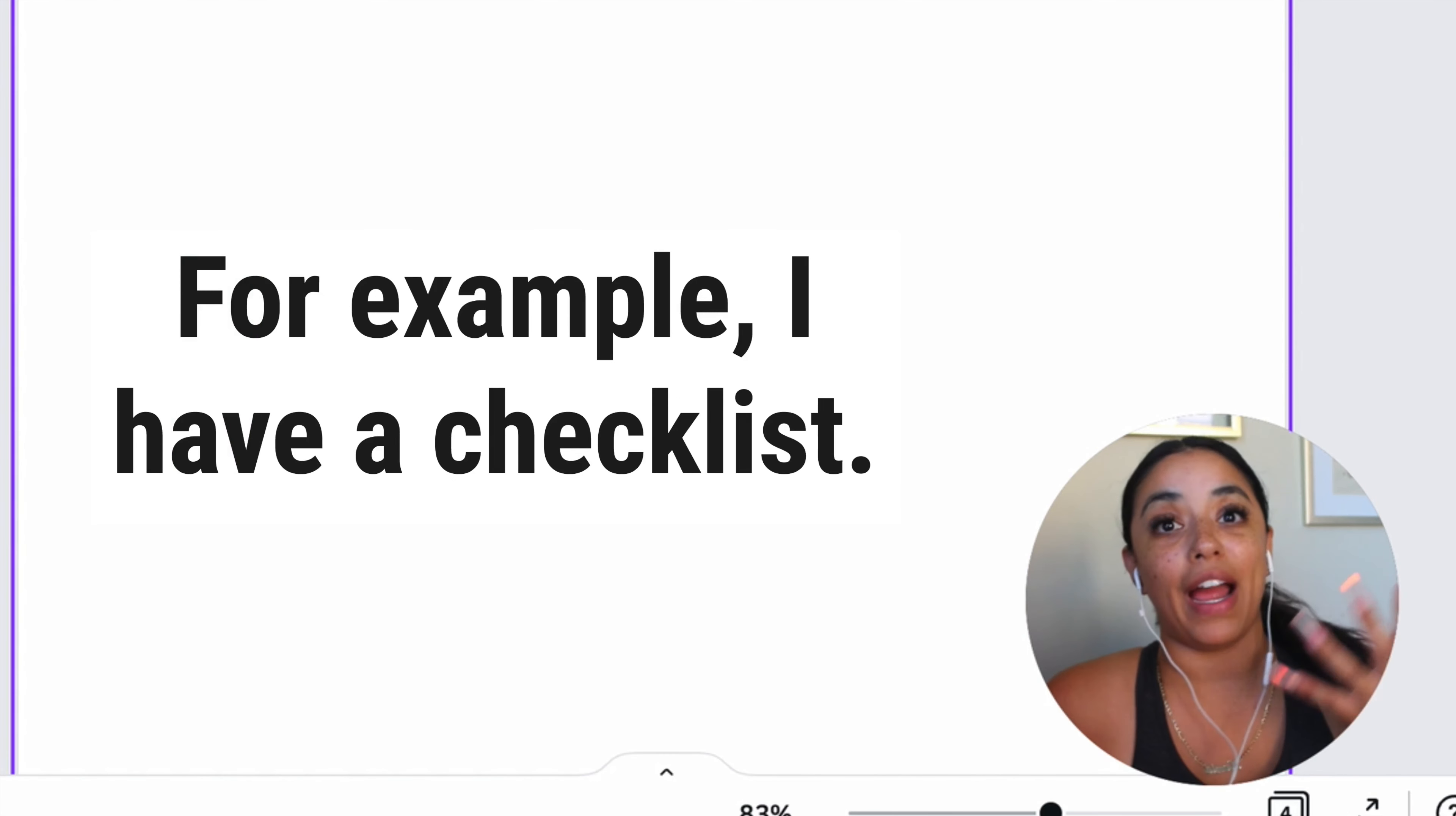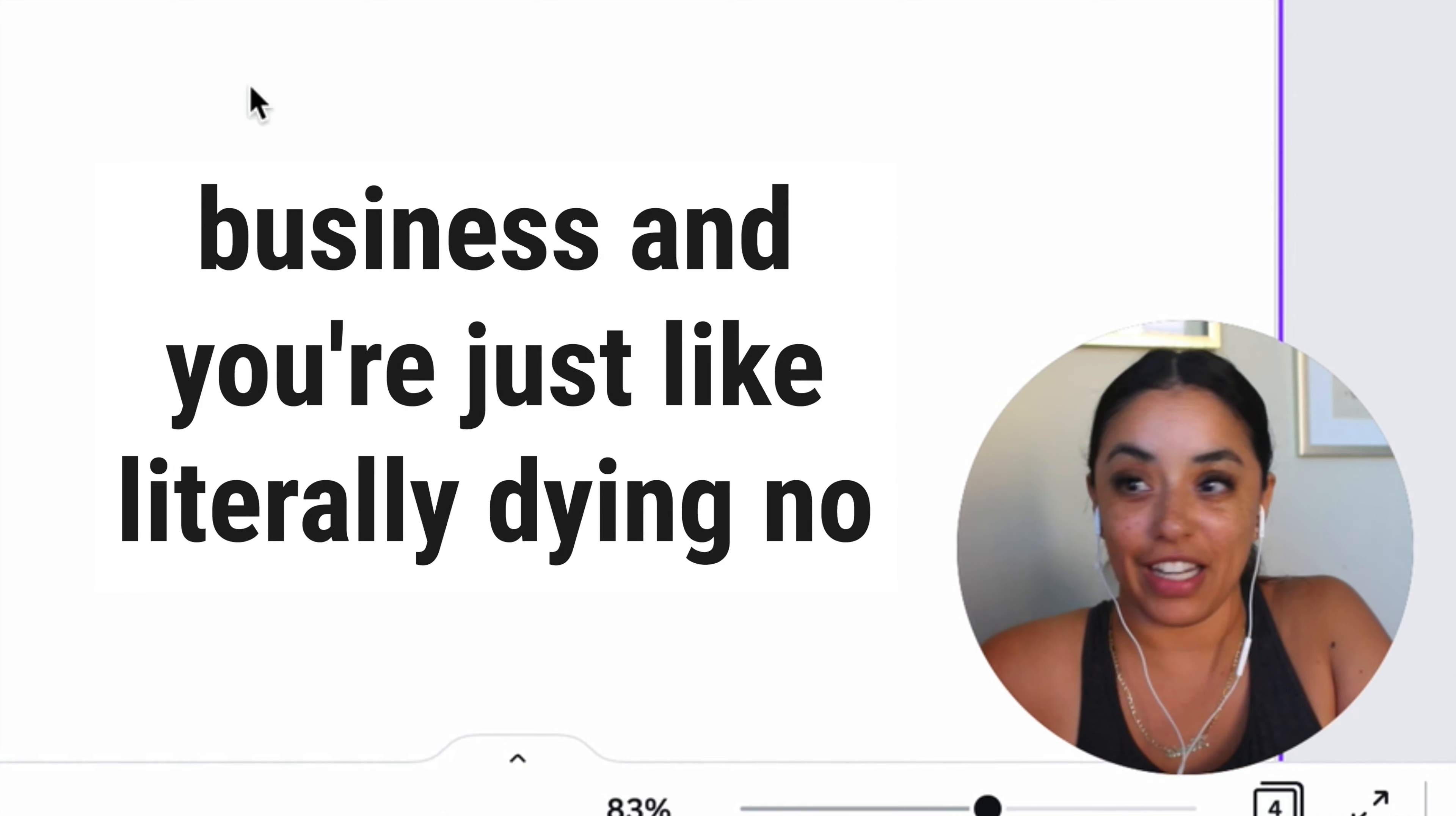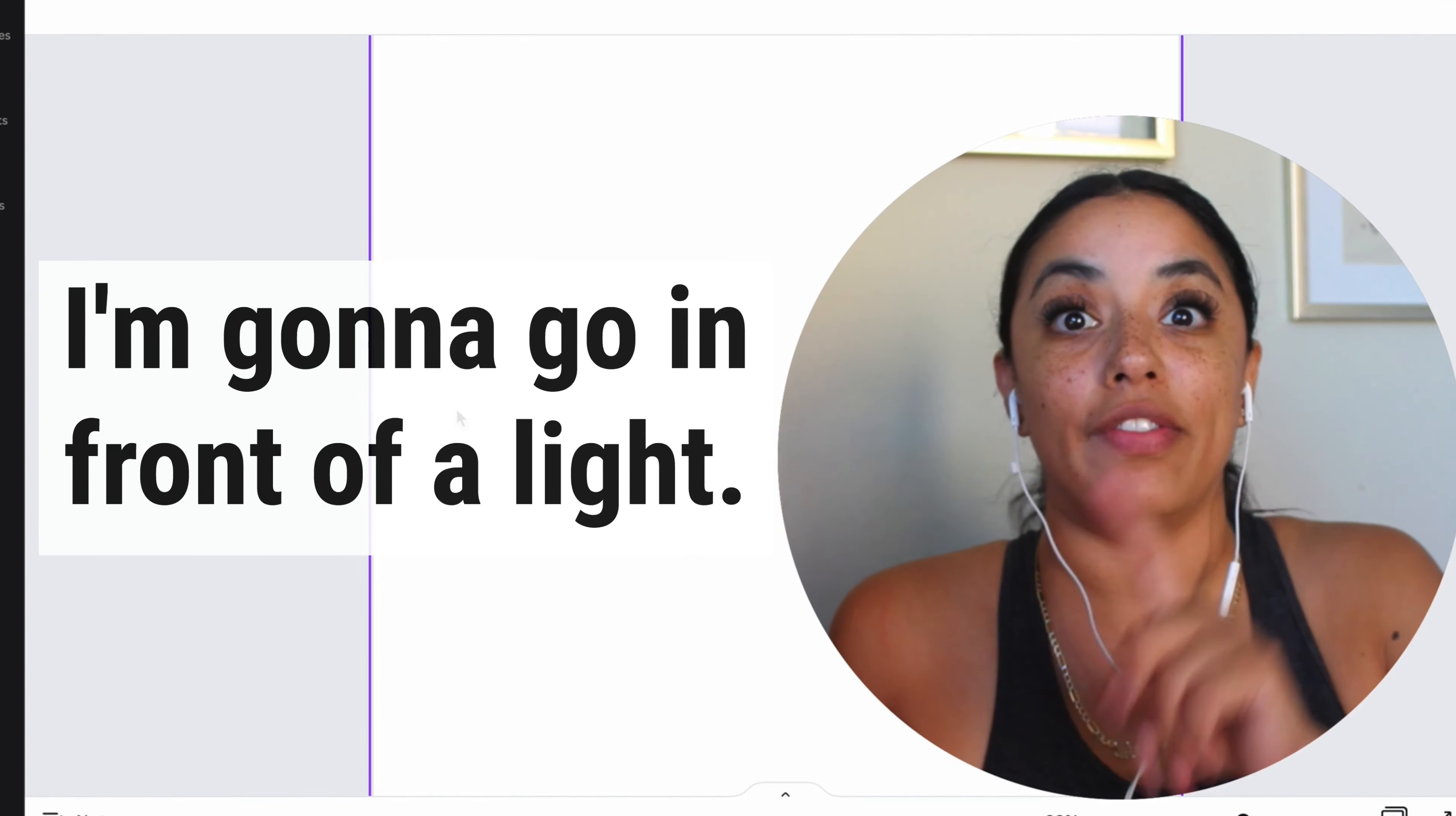For example, I have a checklist that is how to go live. It may seem super simple, but the reason I created it: when you first go live for your business and you're just literally dying, no idea how to even start, then a checklist will help you. Make sure that my phone is charged. Wipe the back of my lens. Have some headphones. I'm going to go in front of a light.